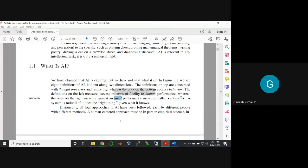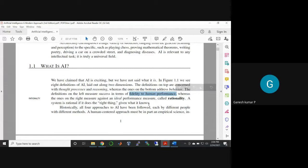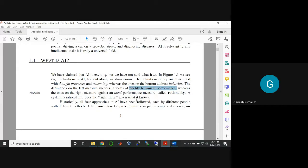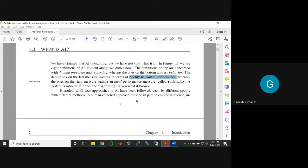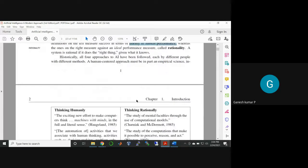But the fidelity to human performance is like soft decisions—how humans make soft decisions with respect to some kind of idea.